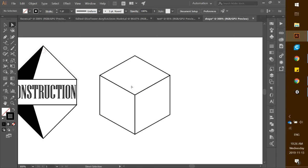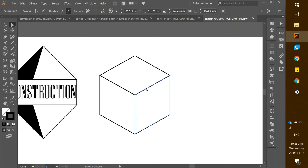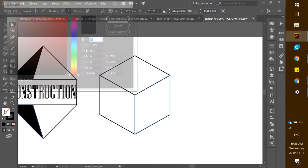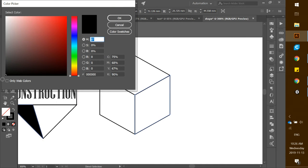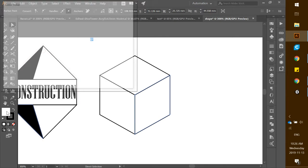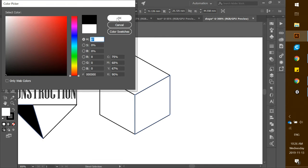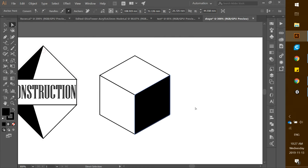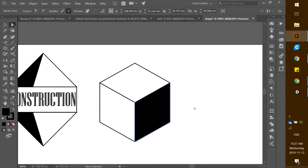If you click on a side of the cube, it will show the fill and stroke. Currently the fill is transparent, so we want it to be black. Double-click on fill, drag it down to black, and click OK. There we go — we have the side of our cube as black, which is perfect.